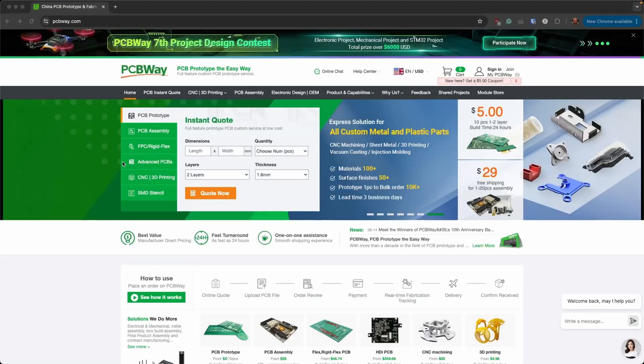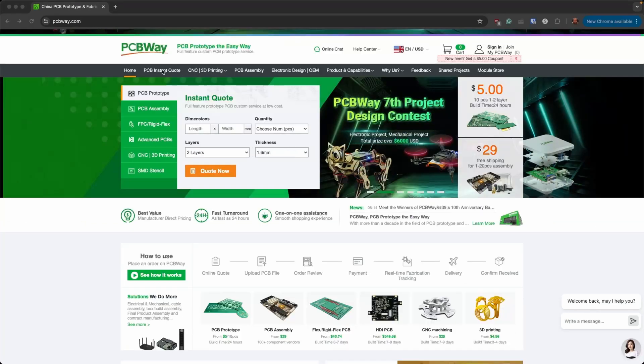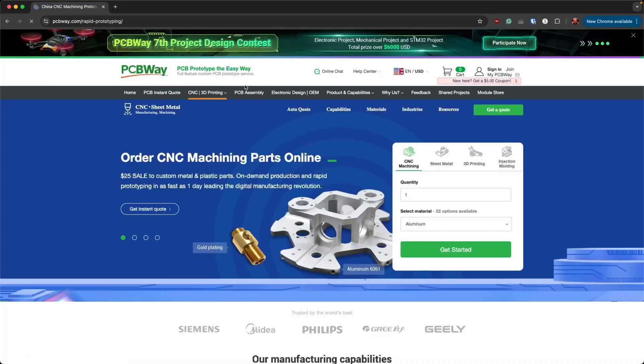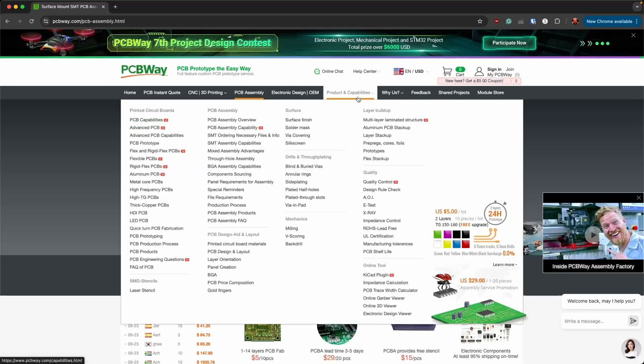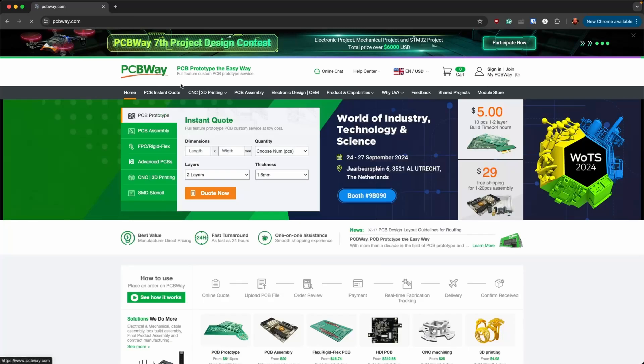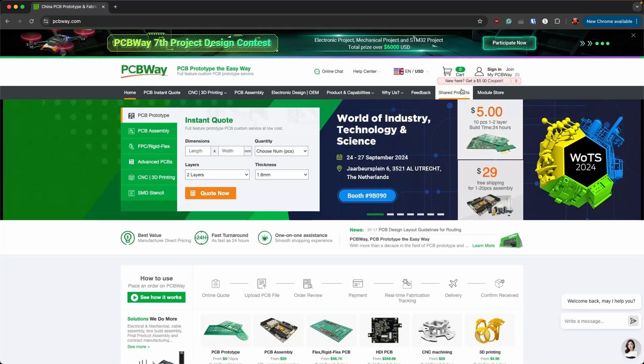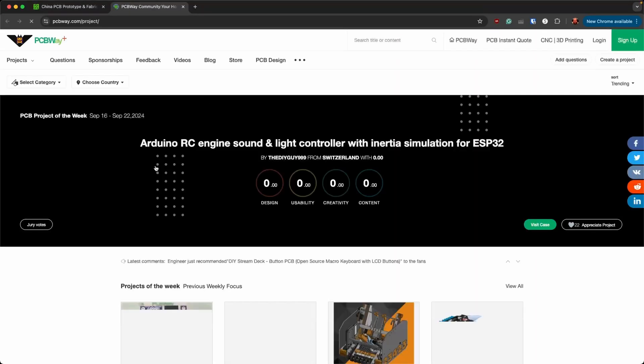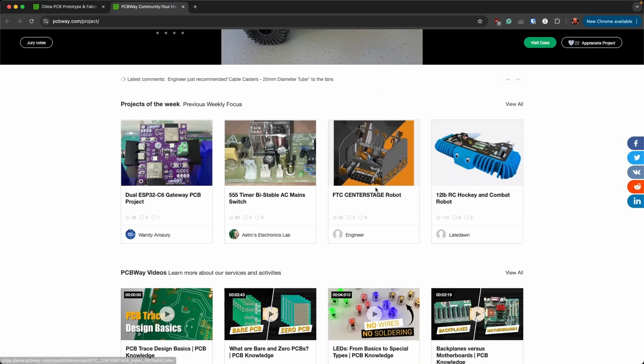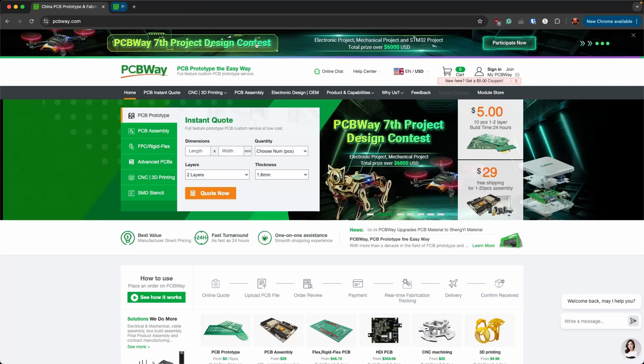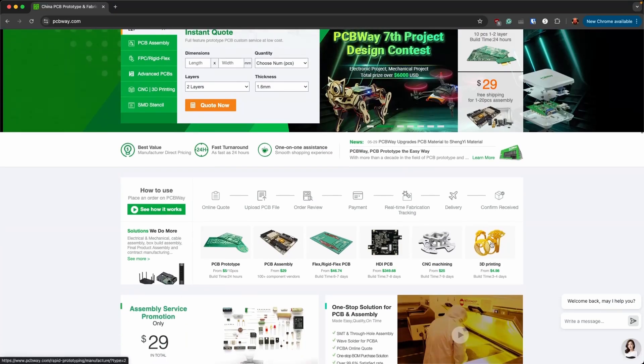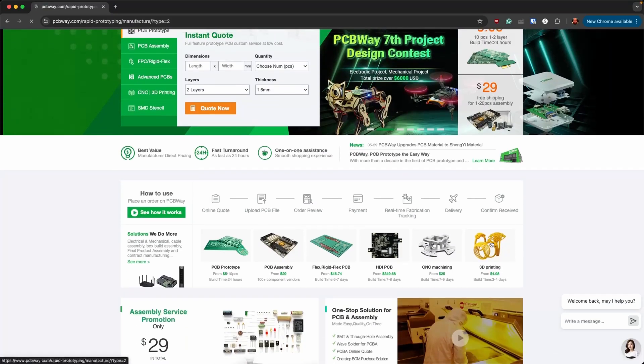Here we are on PCBWay's site. You've got your instant quote, CNC 3D printing, PCB assembly. They have product capabilities here listed, show you all the different kinds of PCBs and things they can do. They've got projects here that are shared so you can go in and find things you might want to do.